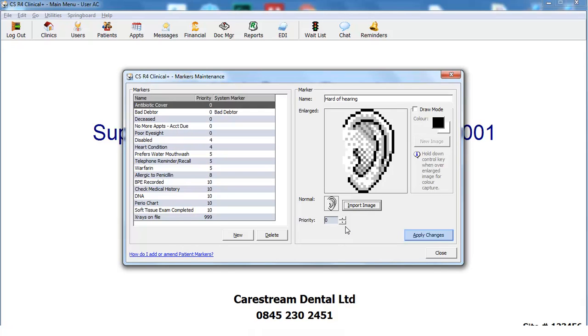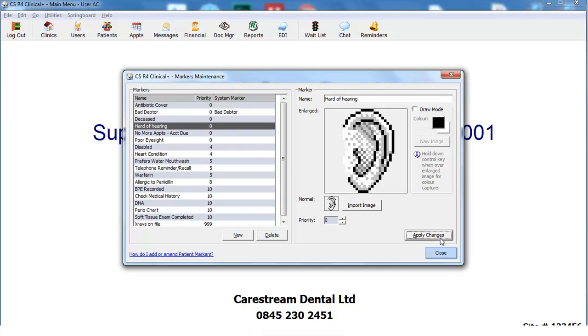Click the Apply Changes button and then Close to close the window.